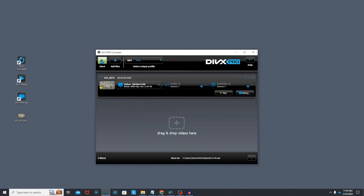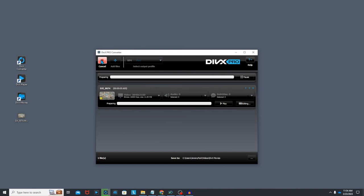I just hit start and the video will begin encoding. Once completed, which will depend on how long your video is, your file will be located in the DivX movie folder.